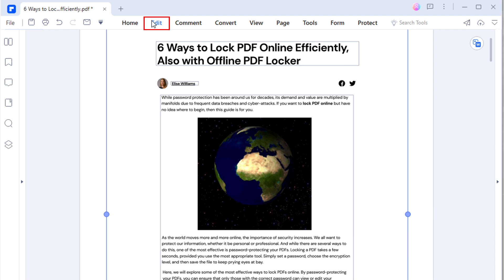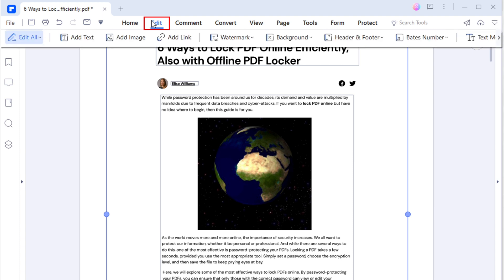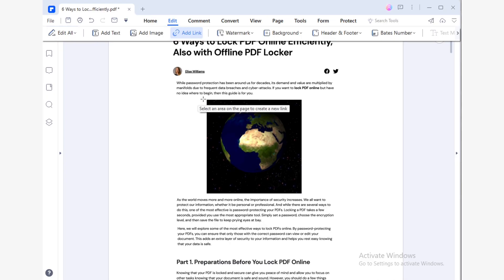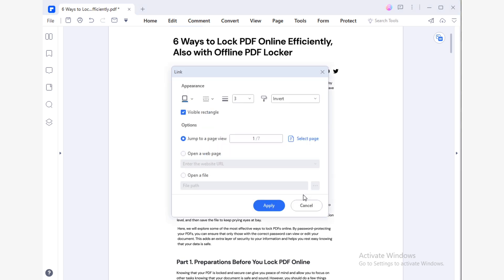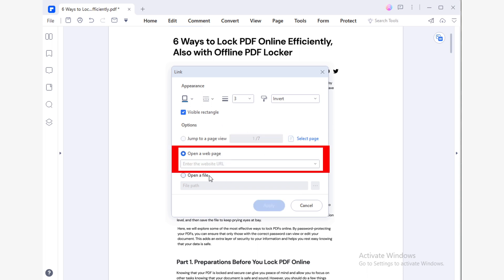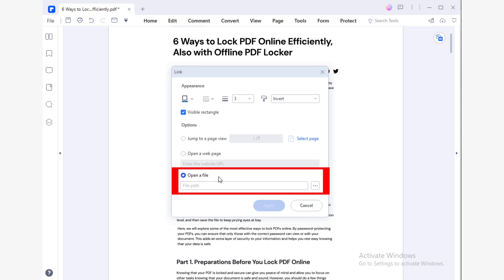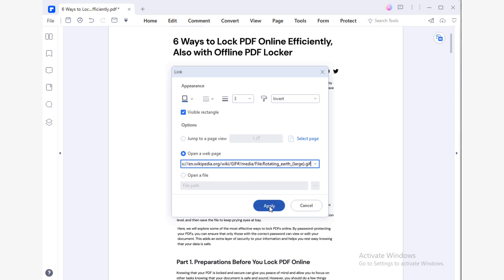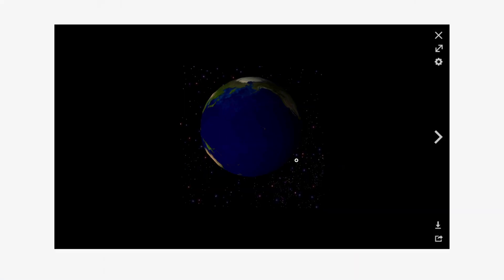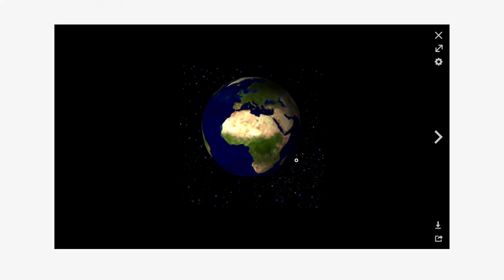But don't worry — if you want to see the GIF animation, you only have to link the file, an action you can easily achieve with PDF Element. From the Edit tab options, click Add Link. Click and hold your left mouse button to select the linking area, then release to open the dialog box to set the link preferences. You can edit the appearance of the link. There are two ways to link the GIF: either through a webpage or on your device. Just copy and paste the link in the corresponding box and click Apply. This will save the settings. As you can see, inserting a GIF was a piece of cake.